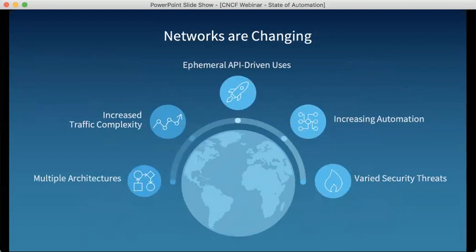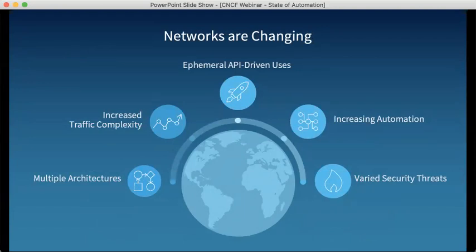Networks are changing. In the last 20 to 25 years I've seen tremendous change, but some of the most transformative change has come in the last 10 years with the rise of cloud. Now we have multiple architectures in place — physical, virtual — with increased traffic complexity. There's a ton of API-driven use cases, and the rise of API interconnectivity is really driving a lot of the explosive growth taking place today. We've also got varied security threats, including endpoint-based attacks and network-based DDoS attacks.